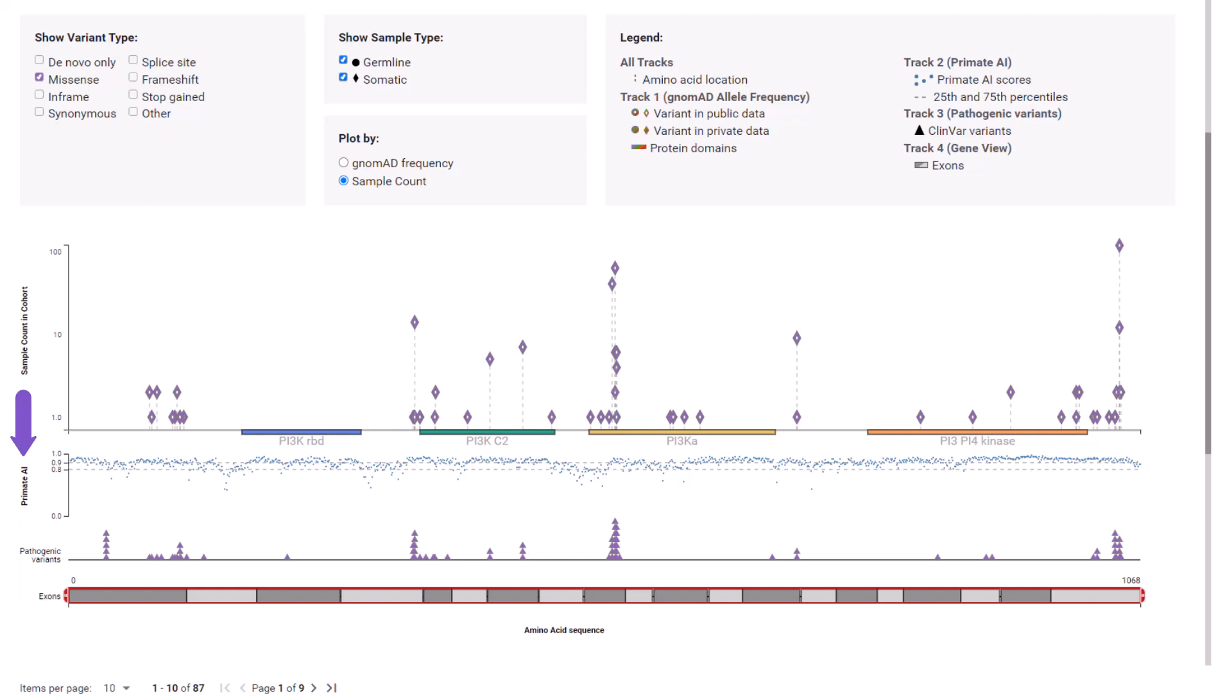The Primate AI track displays scores for potential missense variants. It leverages the dataset of human variants and over 300,000 common missense variants from six non-human primate species. Points above the dashed line for the 75th percentile may be considered likely pathogenic as cross-species sequence is highly conserved. You often see high conservancy at the functional domains.